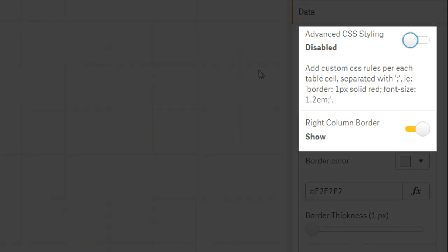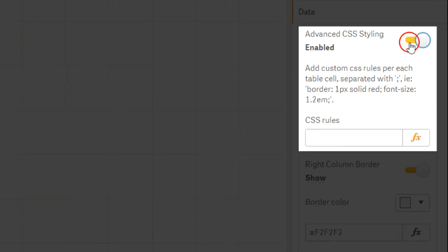All you have to do is switch the advanced CSS styling to enabled. Now you can enter your CSS commands in the CSS rules field.